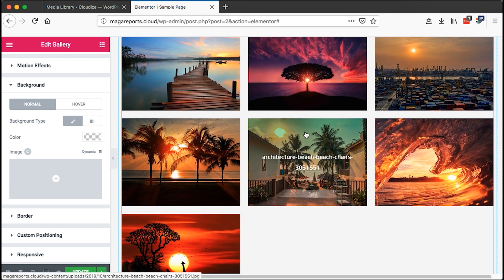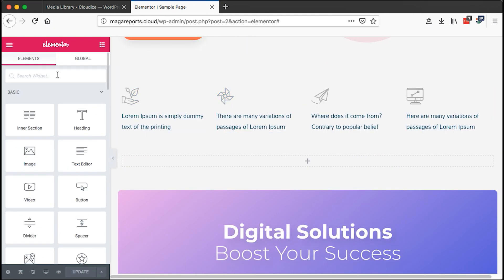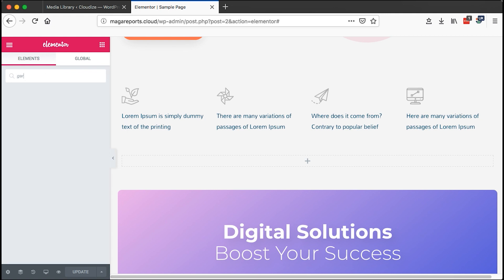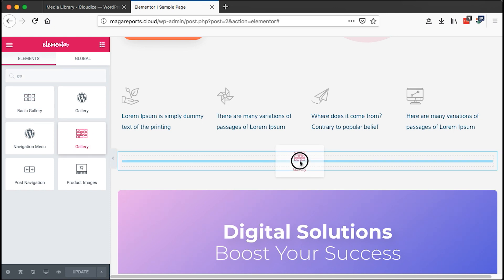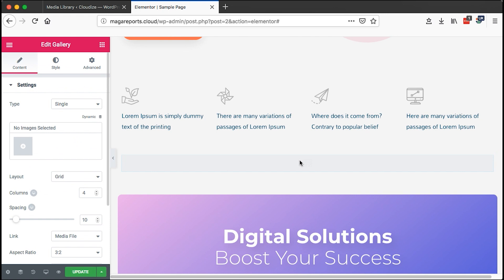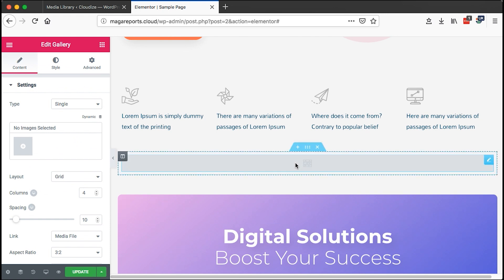When you come to the Elementor editor, come to the widget section and search for gallery. There is this gallery right here, not the basic gallery, so you drag over the element here and boom, you'll have your widget.